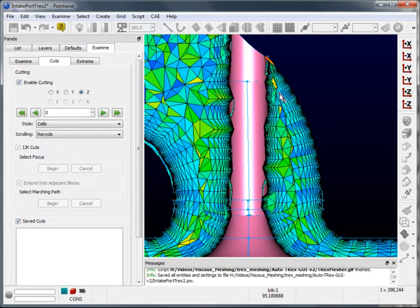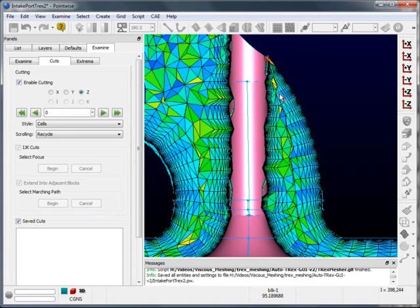And as layers continue to grow, quality criteria are continuously checked. If there is a violation in a quality criteria, layers stop locally and smoothly transition to isotropic tetrahedra. You can visit PointWise.com for more information about T-Rex, which will be coming to PointWise later this year.